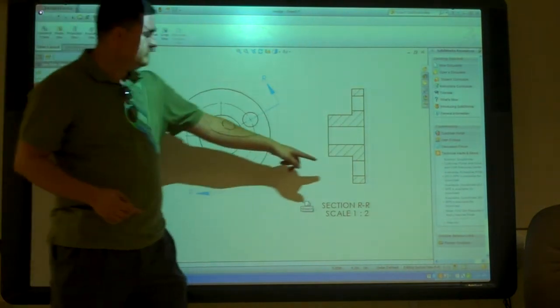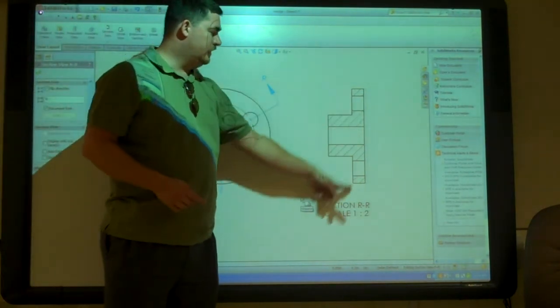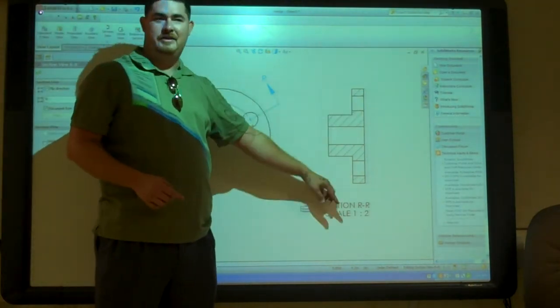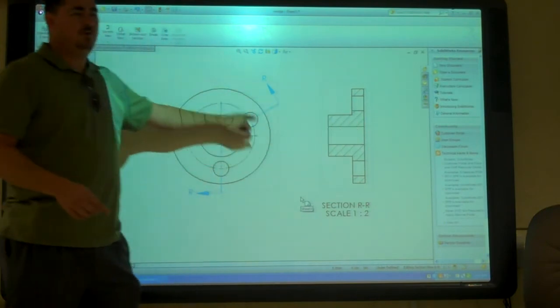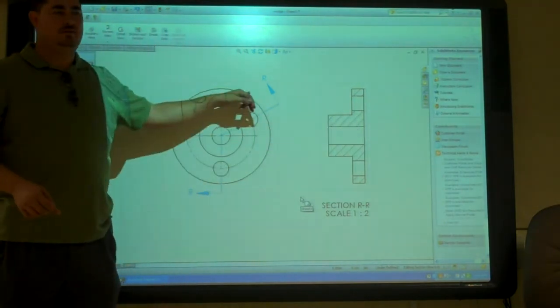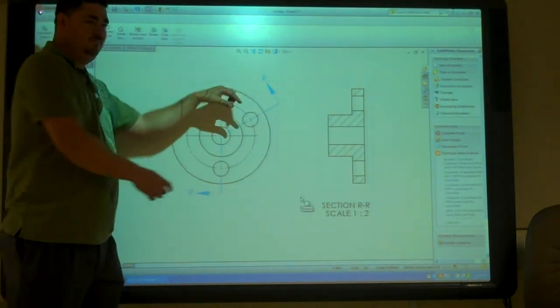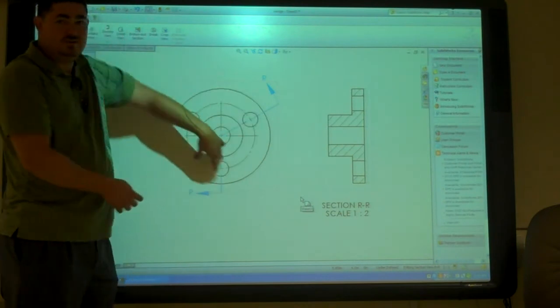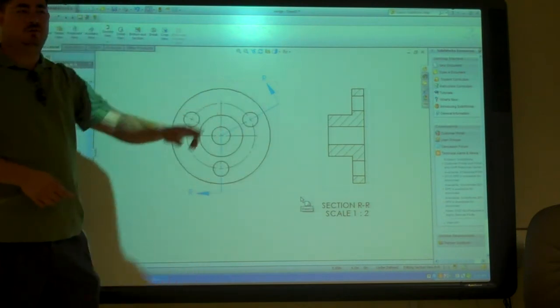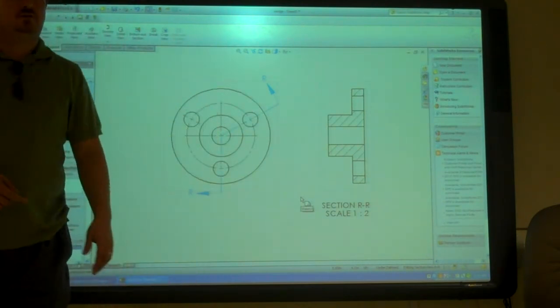So now this looks like a symmetrical piece, as our part really is. Even though it's not perfectly symmetrical, it is symmetrical in a circular pattern.